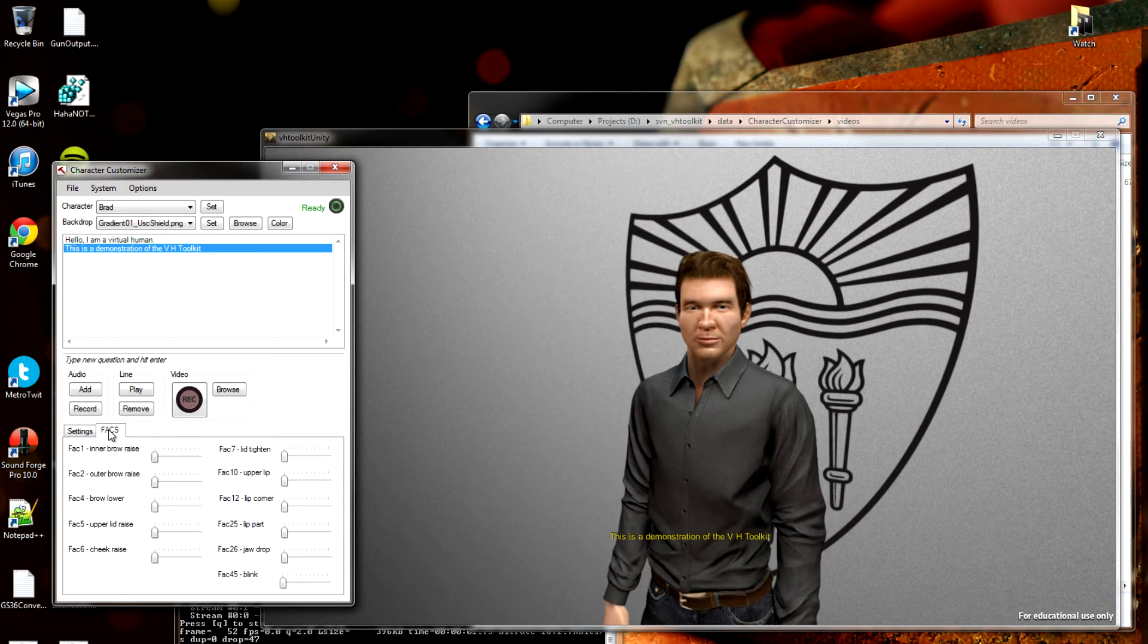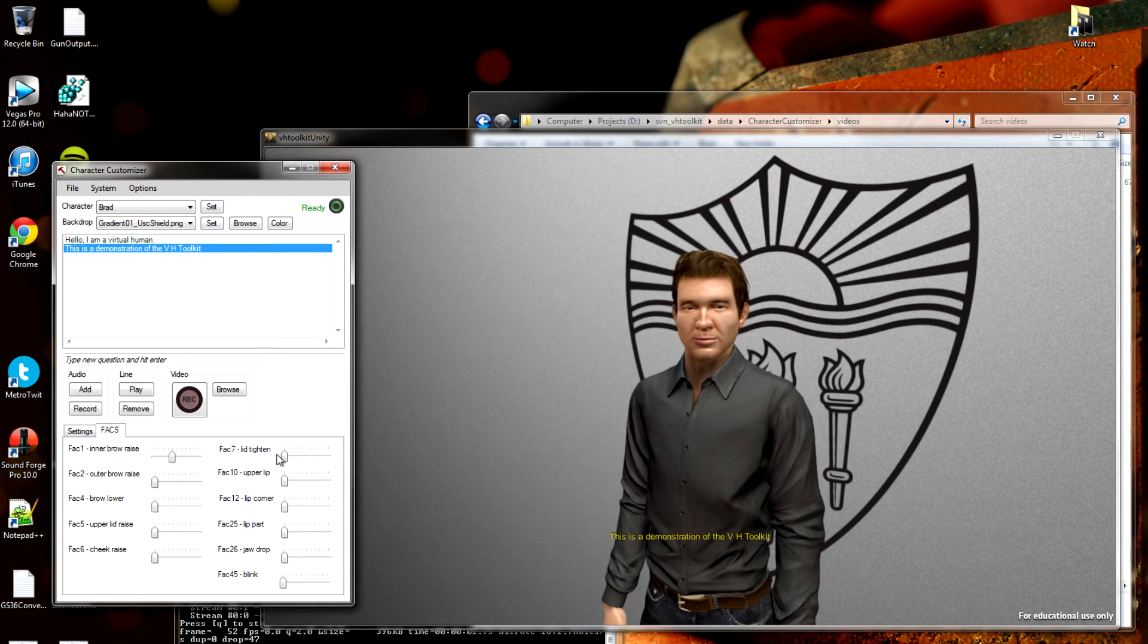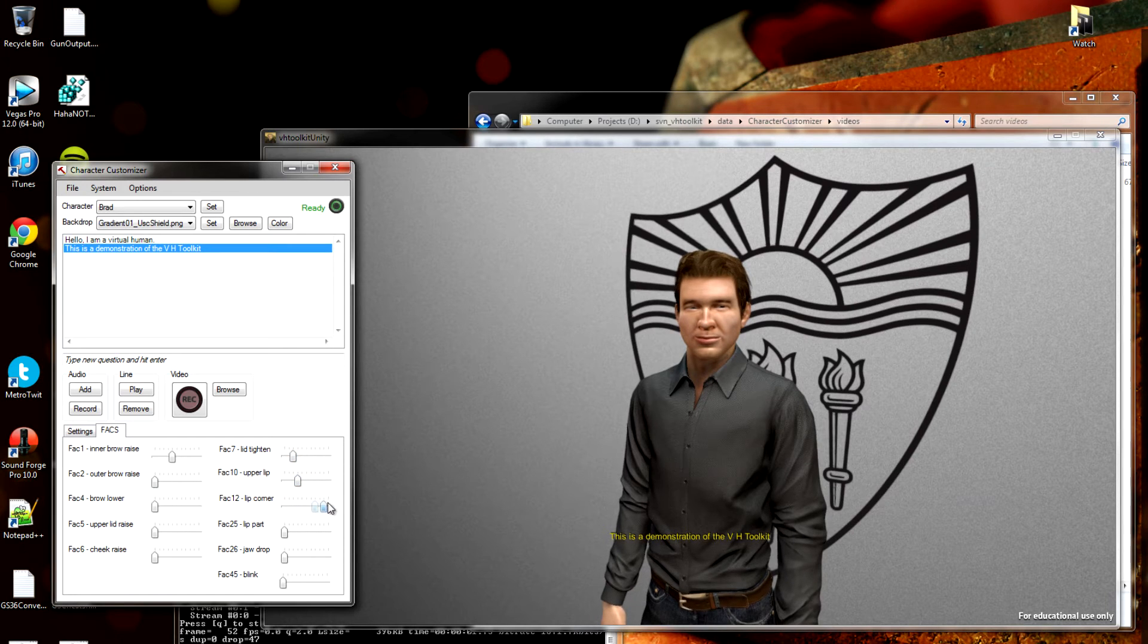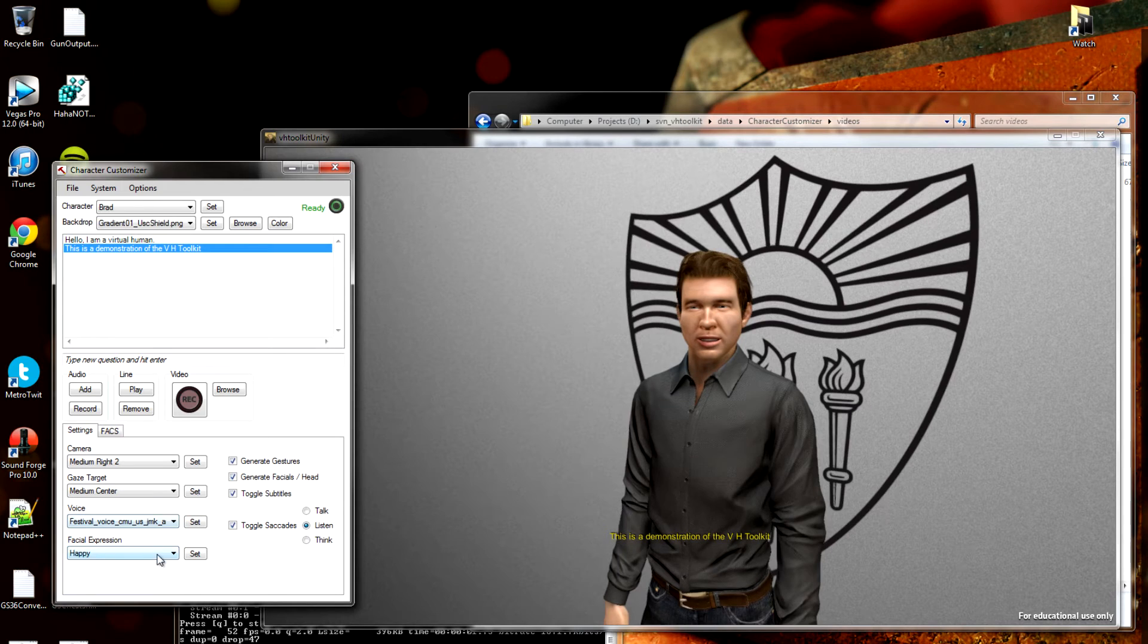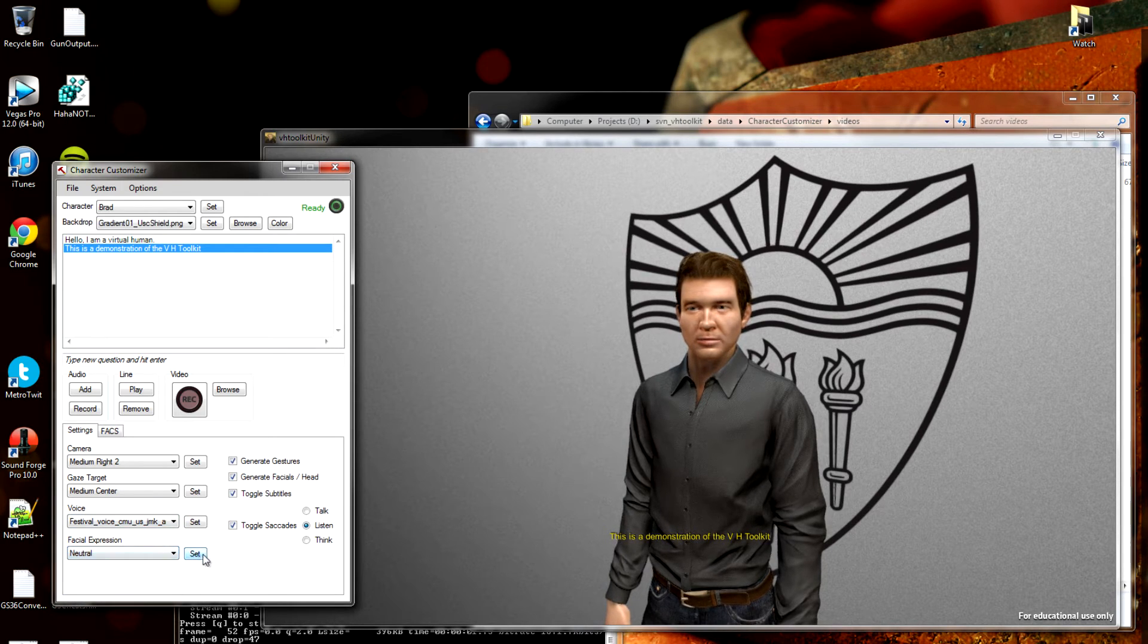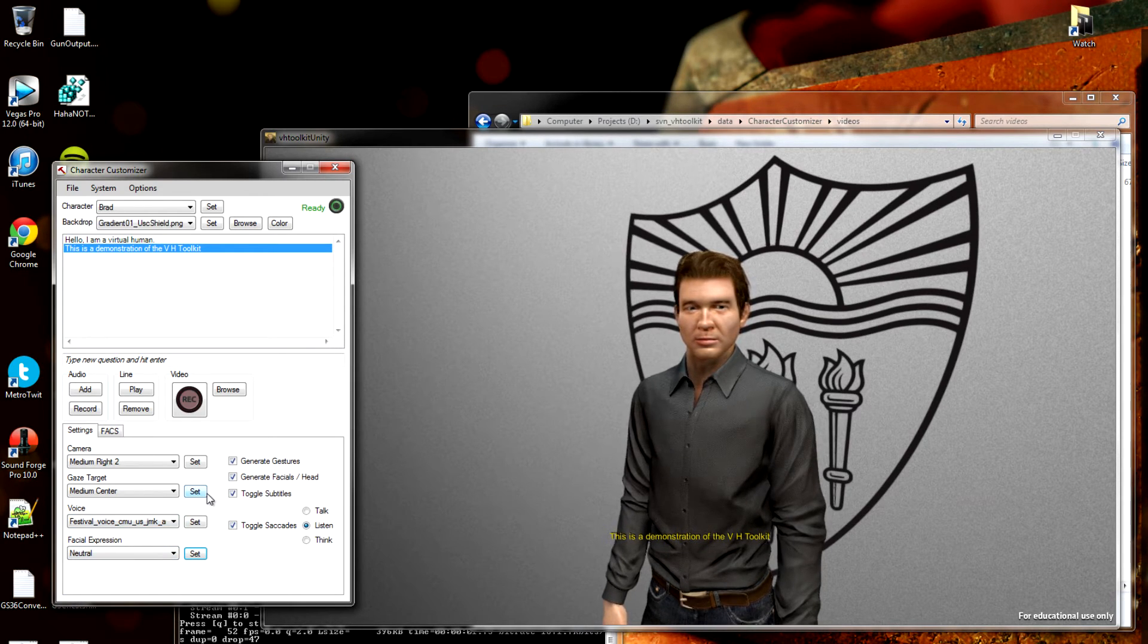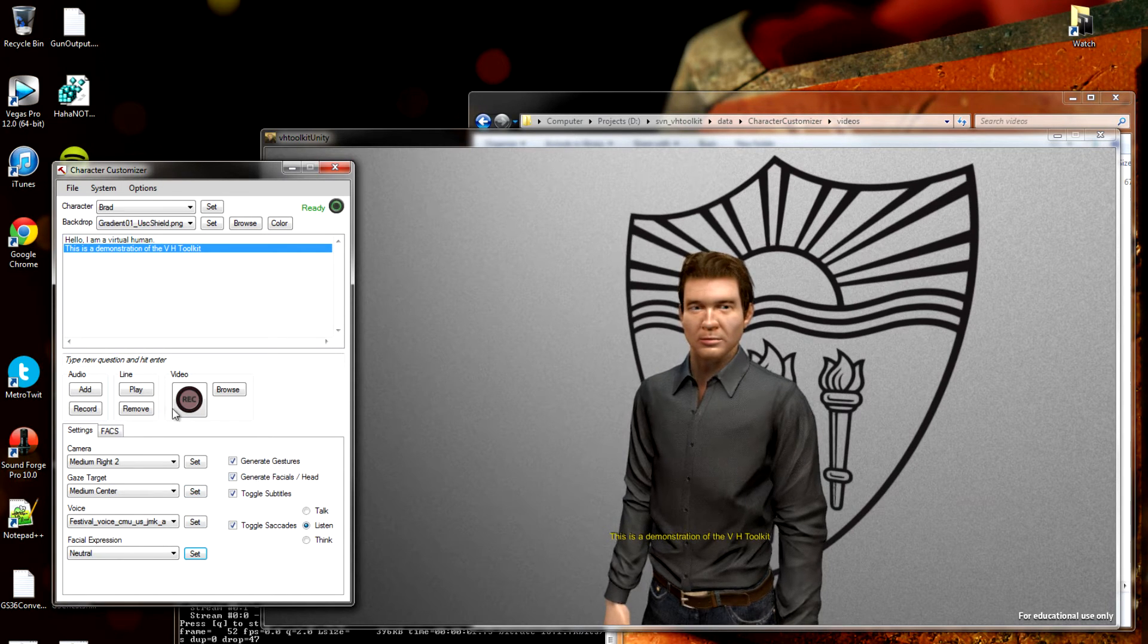If I want to make manual adjustments, I can come to this Facts tab. This is the Facial Action Coding System. It lets you adjust the various facial action units. That's a little funny. So why don't we go ahead and just set him back to his neutral face. If you'd like to know more about Facts or Ekman Action Units, it's really worth checking out. Just go ahead and look on the Toolkit website or Google it.